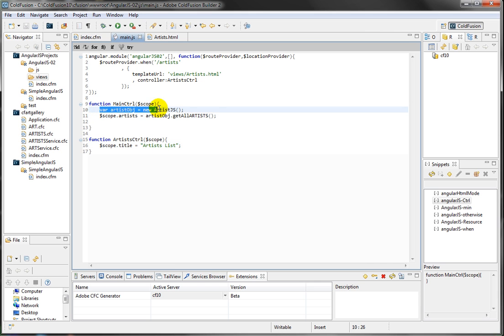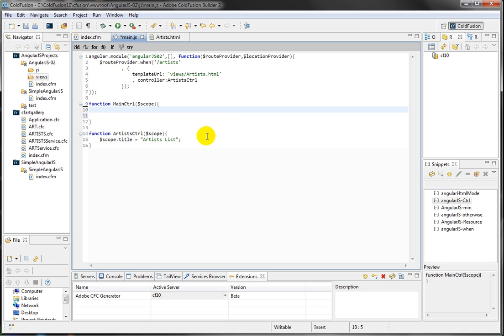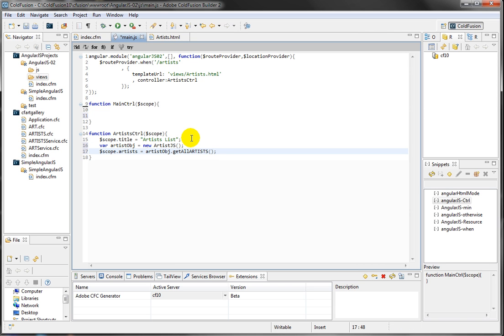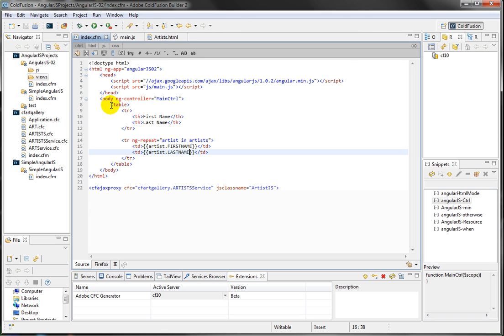So when the URL has the artist, then the artist HTML page will render, and the artist controller will be called. So what I need now, I need to take this code from here, because this is the main controller. I'm taking that out, I'm telling when the artist page is going to show up, go ahead and make a call to the service, and fill the artist object.